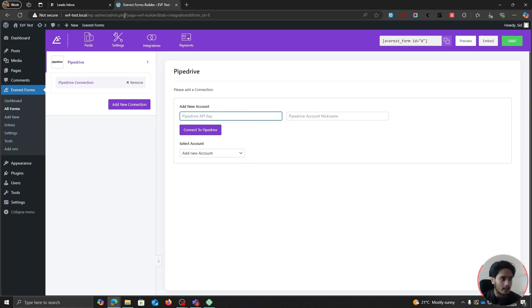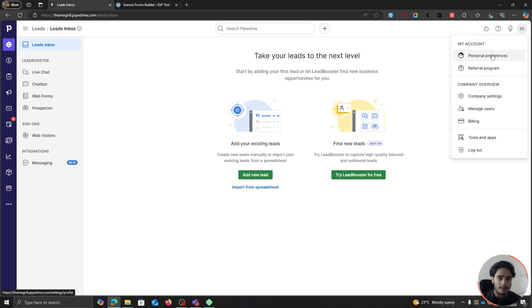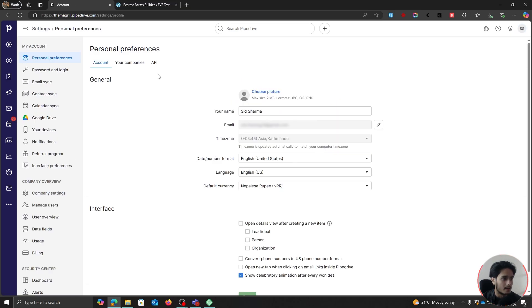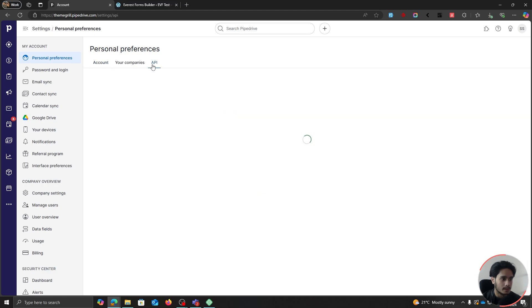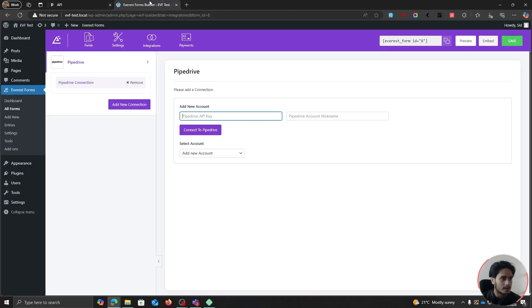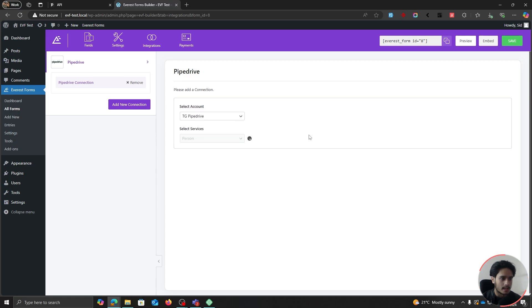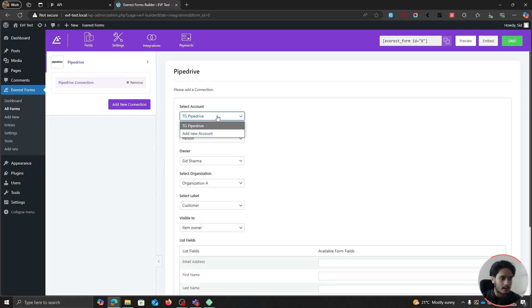To get the Pipedrive API key, go to your Pipedrive account or dashboard, and go up top and click on Personal Preferences. Once you're within your personal preferences, you'll see this API field. Simply click on the API menu, and here you'll see your personal API token. Simply copy this token, go back to our WordPress dashboard and paste it in. I'm going to give it a nickname — simply going to name it TG Pipedrive. Let's click on Connect to Pipedrive. There you go — it has been connected and it has selected our account as TG Pipedrive.